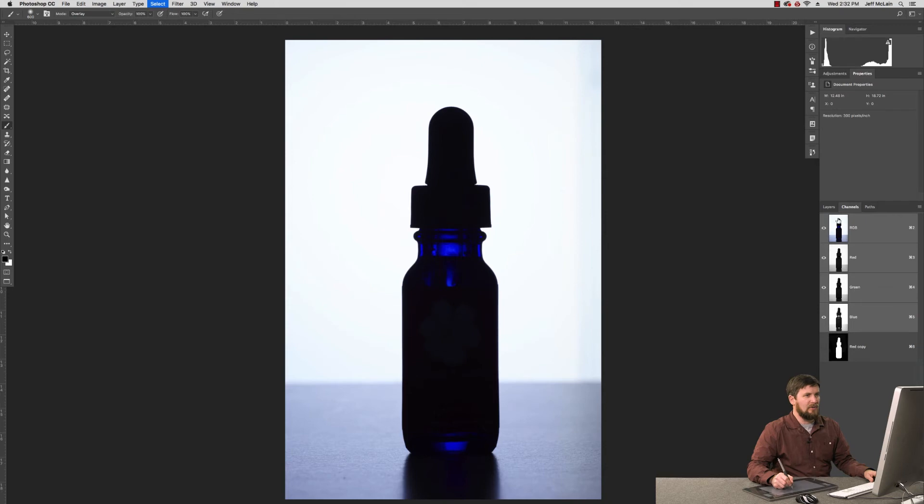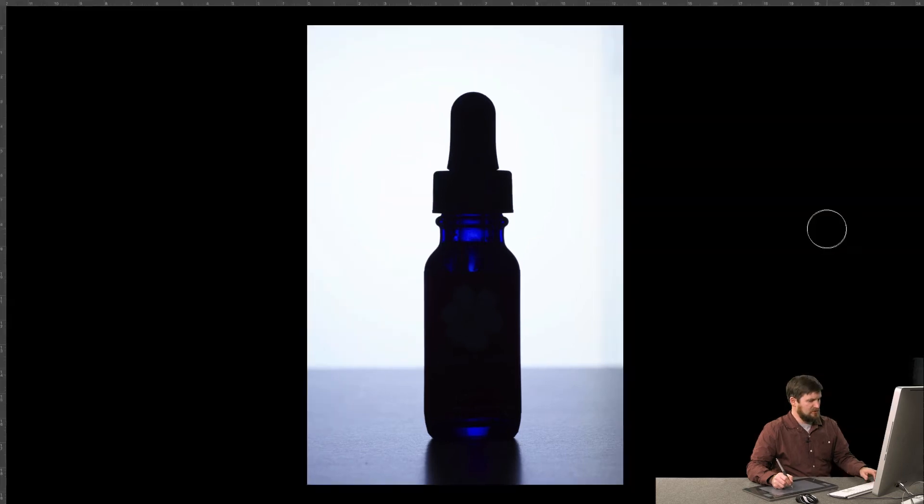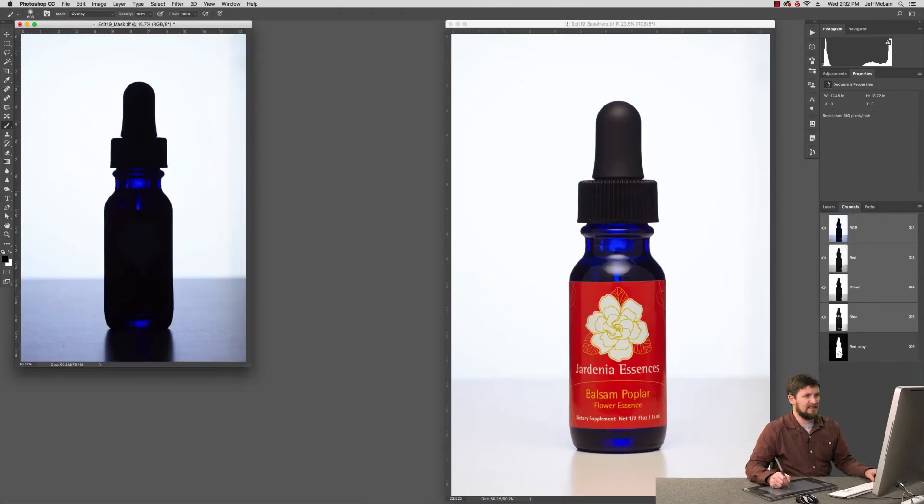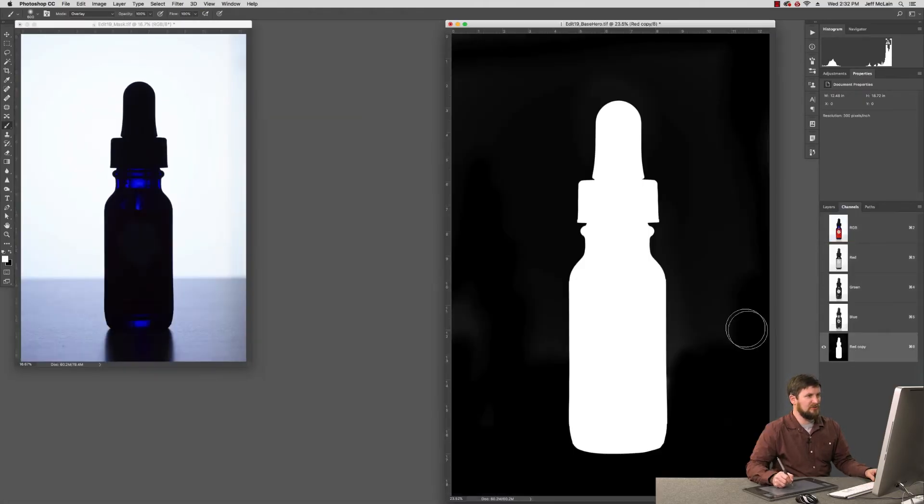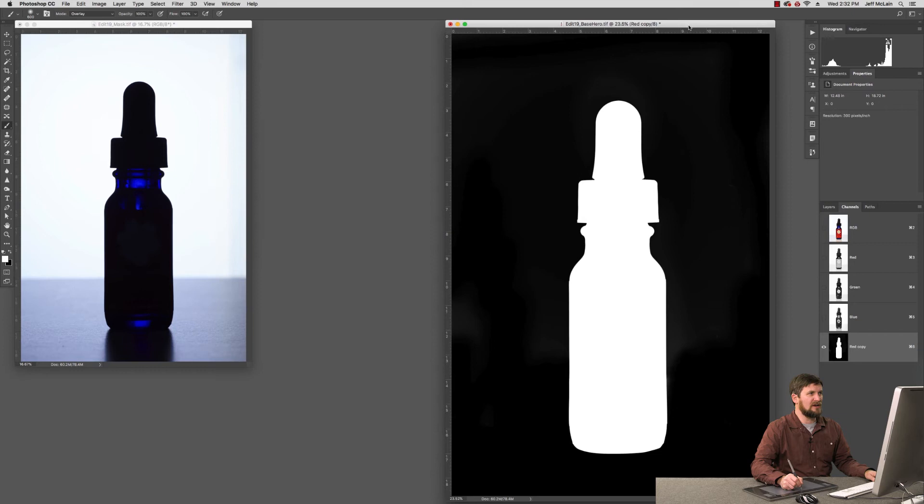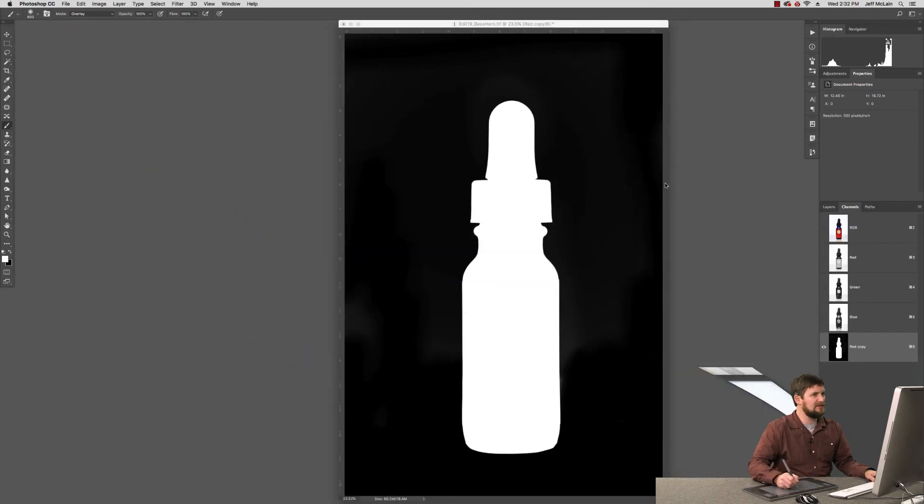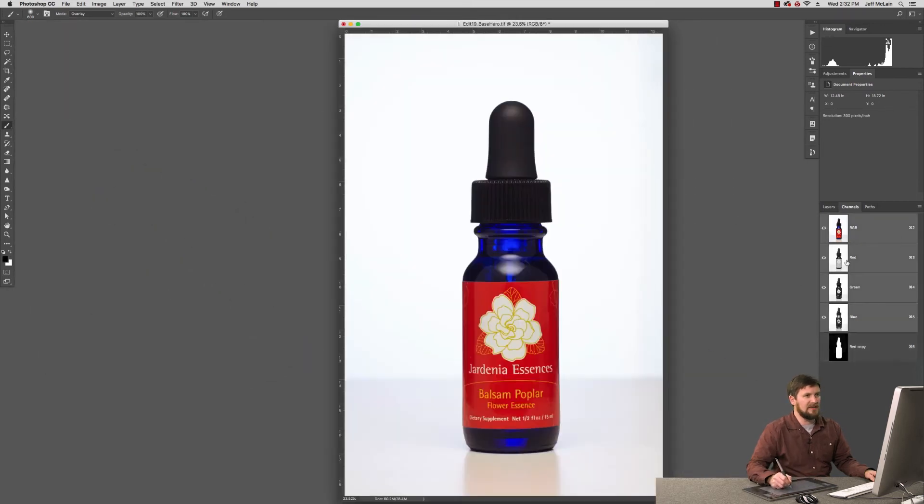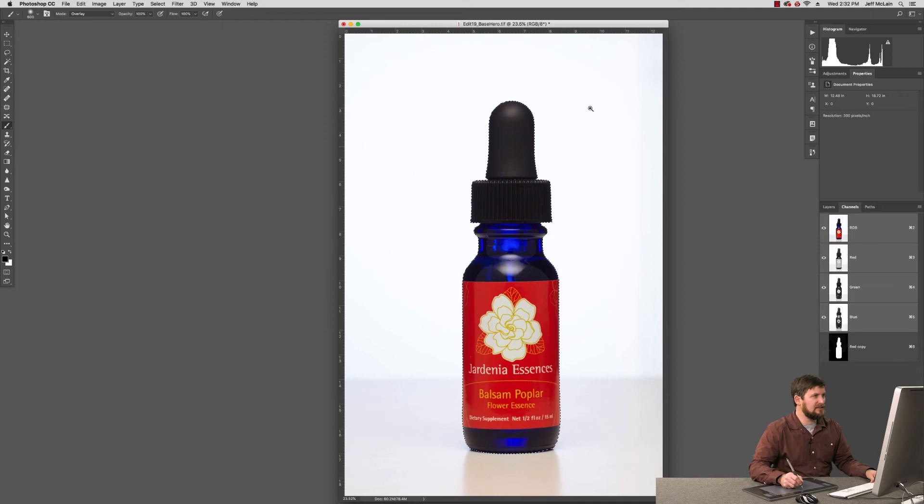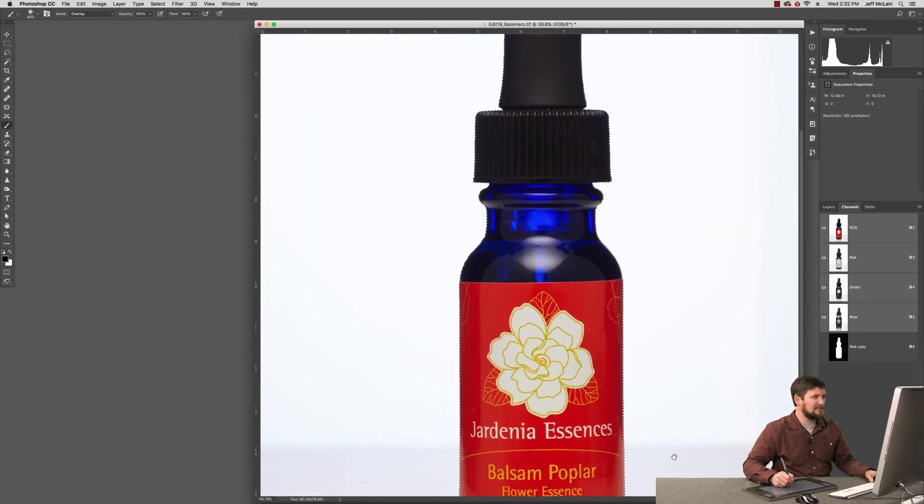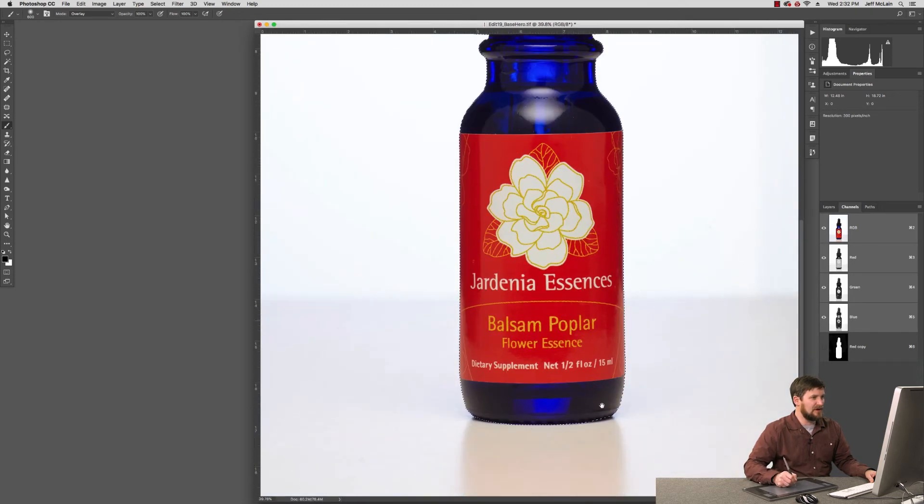Now what I want to do with this particular mask is take it and move it to my original product, like so. I'm done with this guy for now. And I can command click it and you can see now I've got this tight selection around my product.